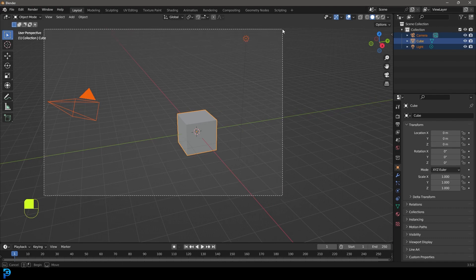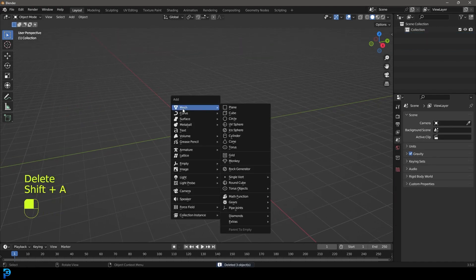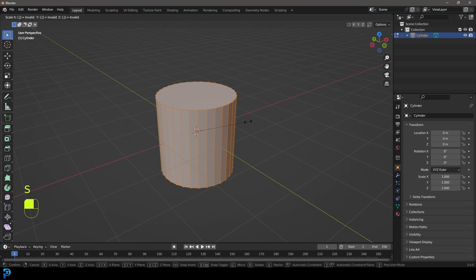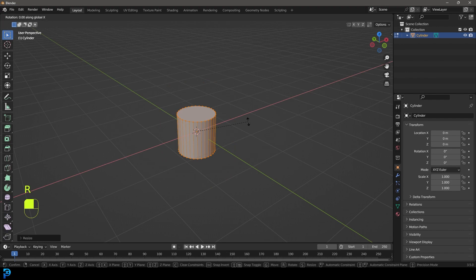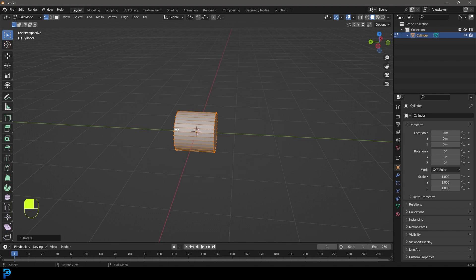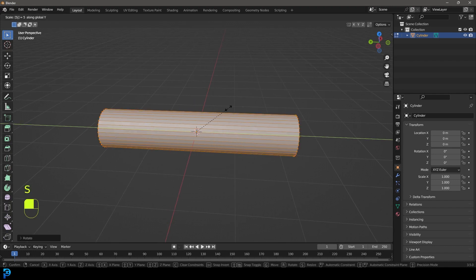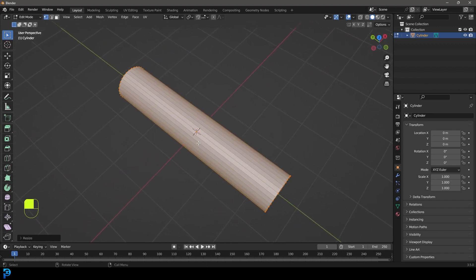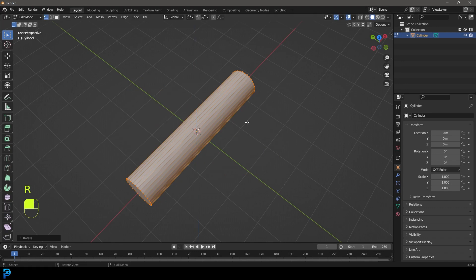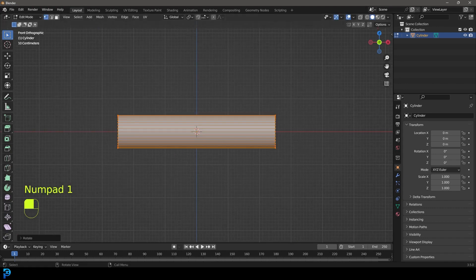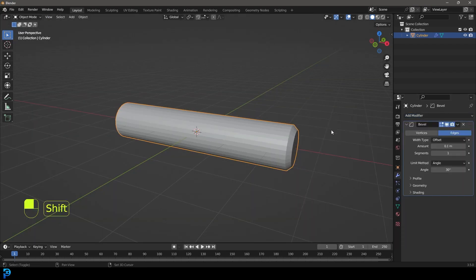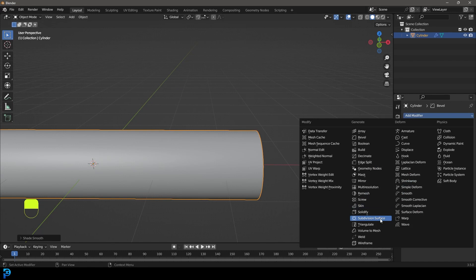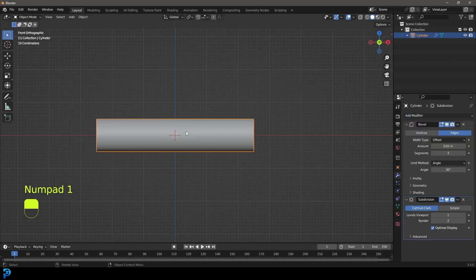In a brand new Blender scene, select all the default objects, press delete, then shift+A and add a cylinder. Tab into edit mode, press S 0.5 and enter to scale it down, then R X 90 to rotate it 90 degrees on X, then S Y 5 to make it five times as long on Y. We'll also rotate it on Z with R Z 90. Then give it a bevel modifier, bring the amount down, bump segments to 3, right-click shade smooth, and add a subdivision surface modifier.